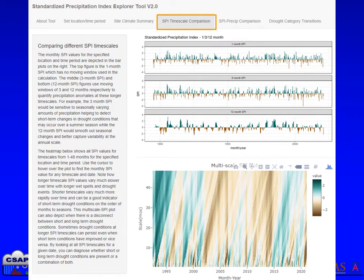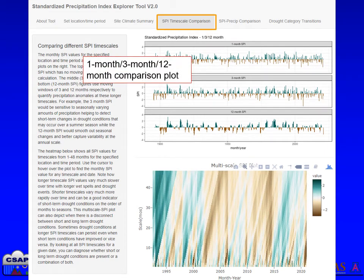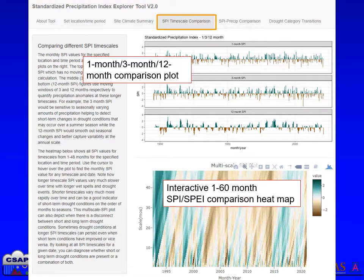Next, you can navigate to the SPI Timescale Comparison tab. On this page you will see a plot that compares one, three, and twelve month SPI or SPEI time series values to each other, and an interactive heat map to explore all SPI or SPEI values at all timescales.